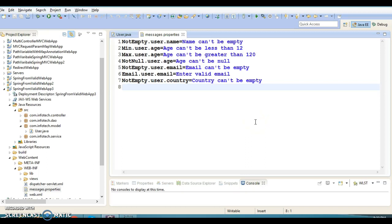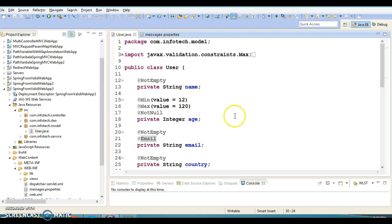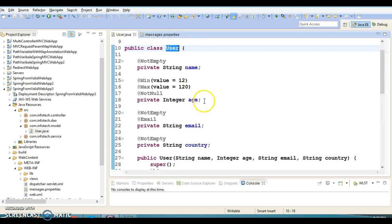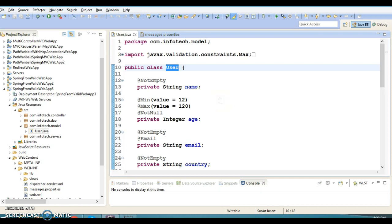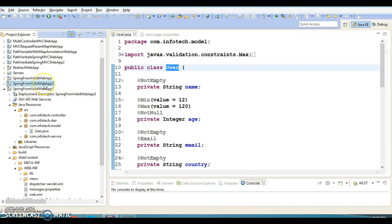Hello friends, Kishan is here again and welcome to this video tutorial. In the previous video tutorial, we learned how to validate a Spring bean class using JSR-303 and JSR-349 annotations. This is the project I had created in my previous video tutorial, and I have created a new project called spring-form-valid-web-app-3, copying all files from project 2 to project 3. Here I am going to show you something new regarding bean field validation.